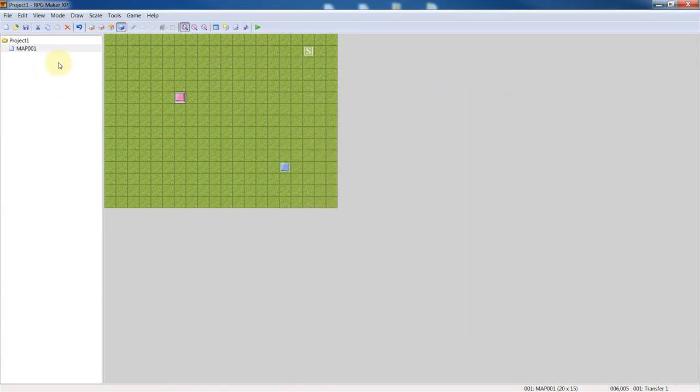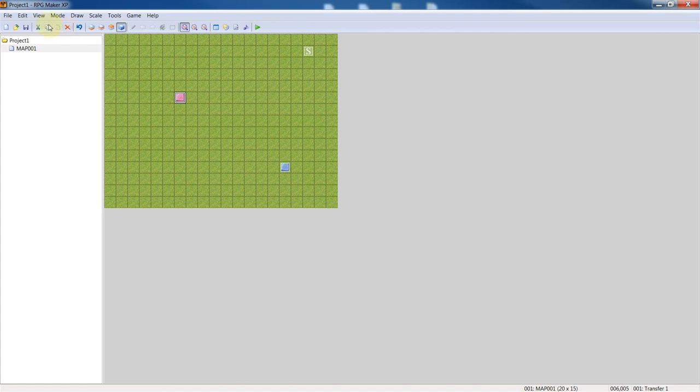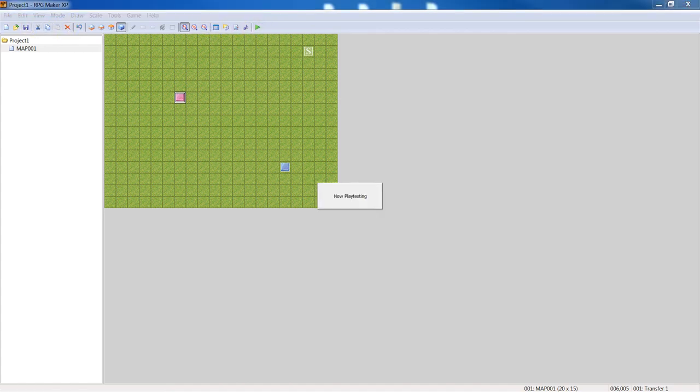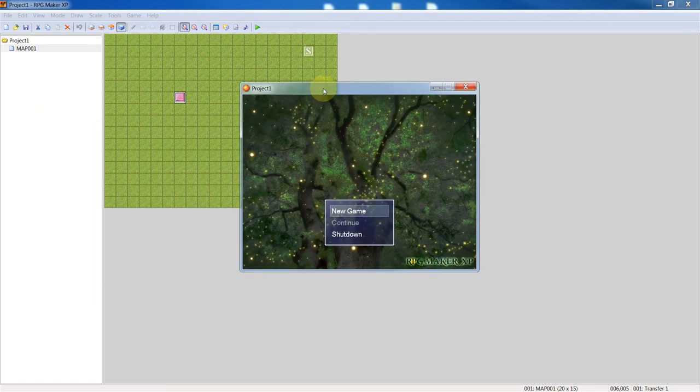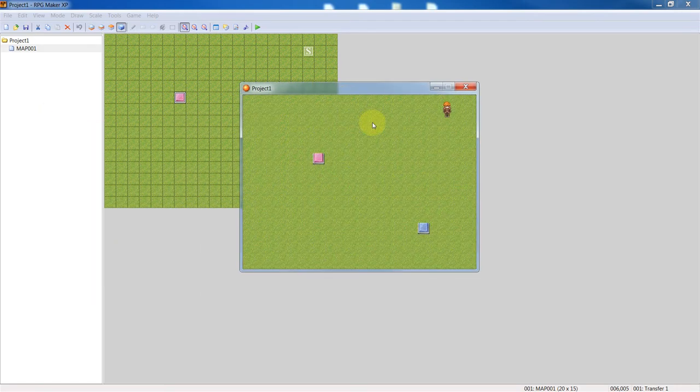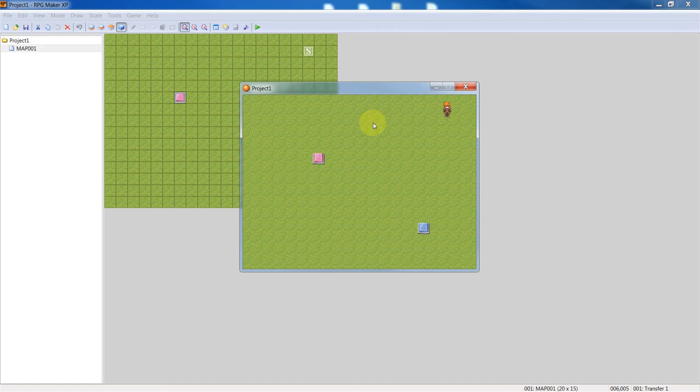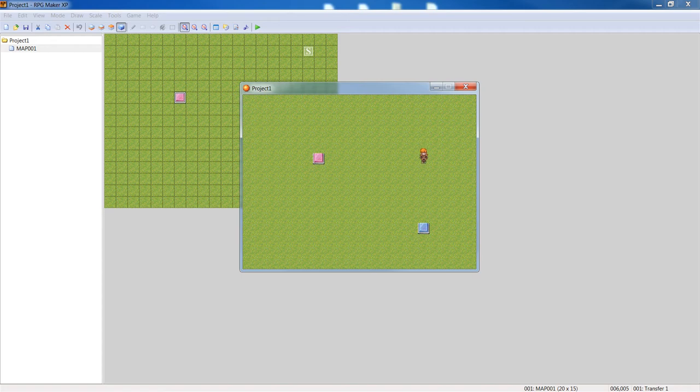So we're going to run that and it should be able to allow the player to teleport. Here's your character, so use the directional keys on your right hand side and when you walk over.